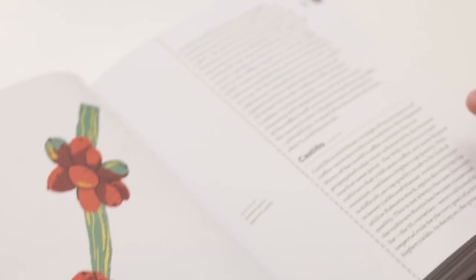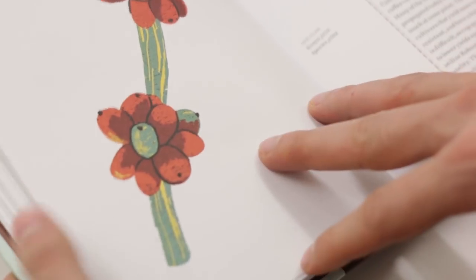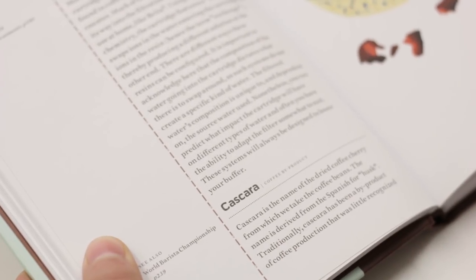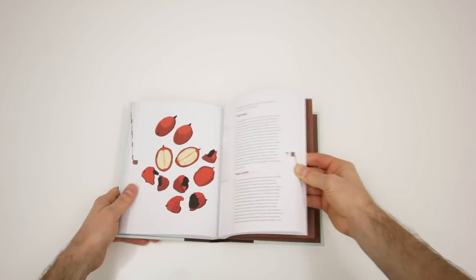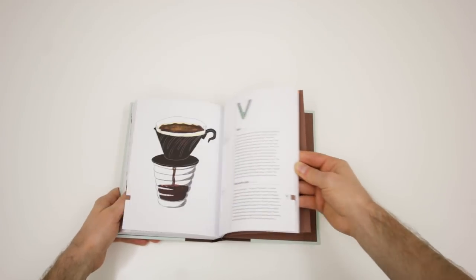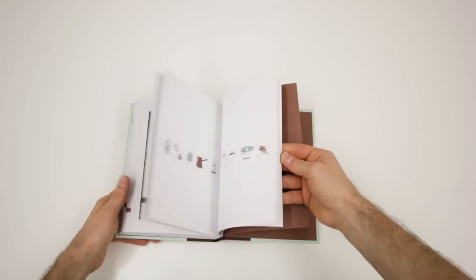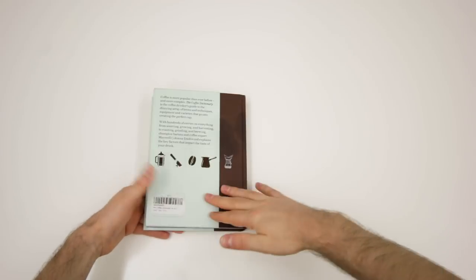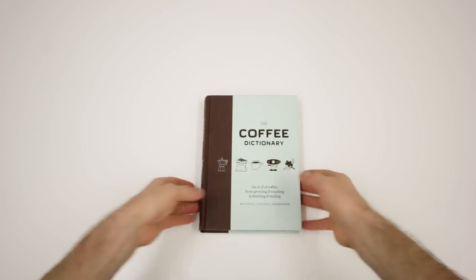If you open The Coffee Dictionary on any page, you learn something new, from cascara to lever machine, from cappuccino to carbonic maceration. Even if you have no idea what a word means at first, Maxwell does a great job explaining the basics very clearly in simple words. As a bonus, I enjoy the beautiful illustrations of Tom J.